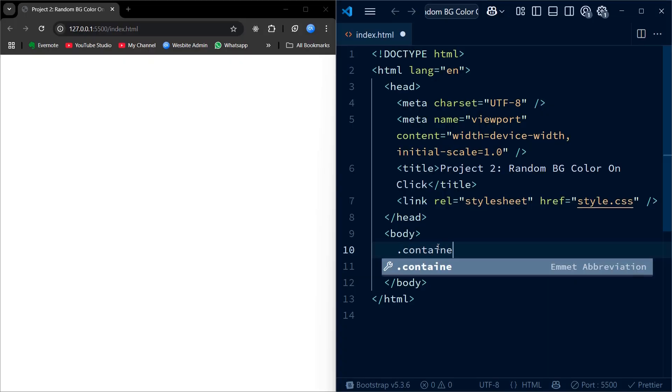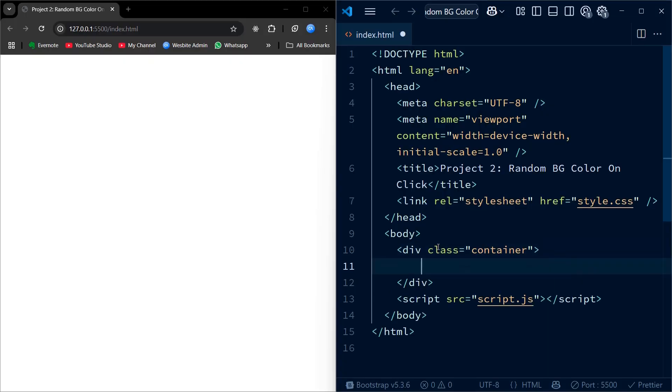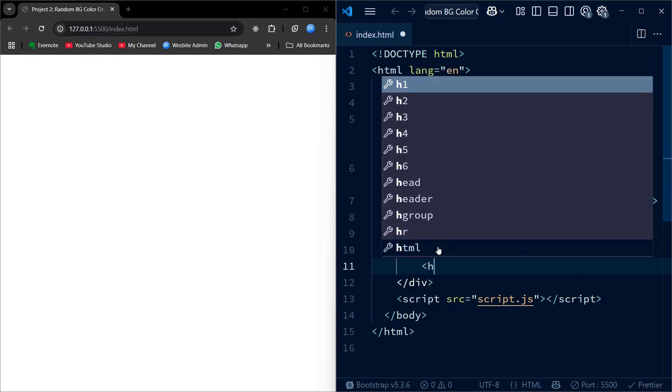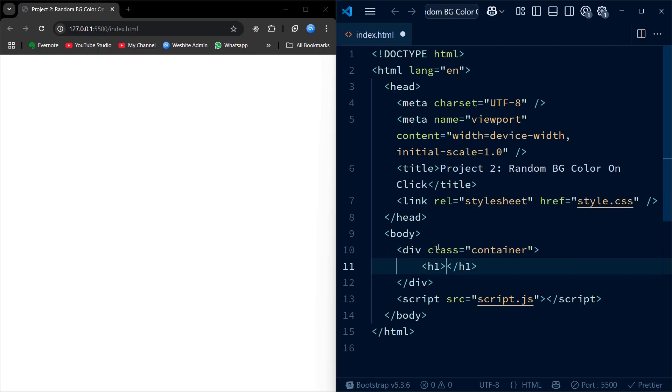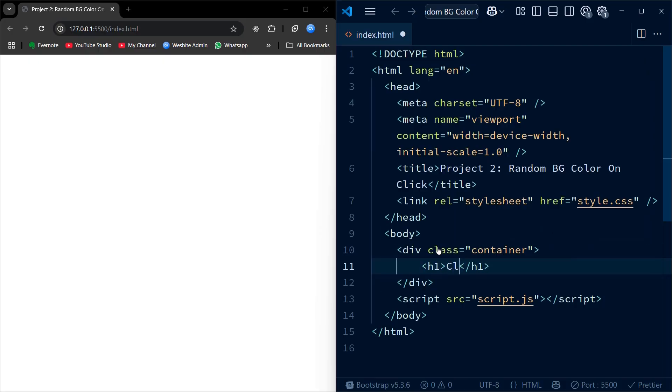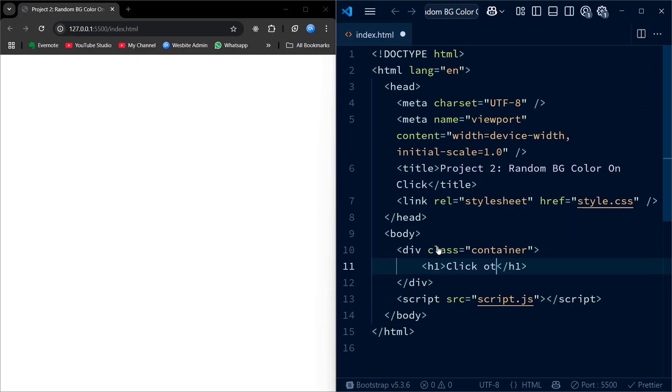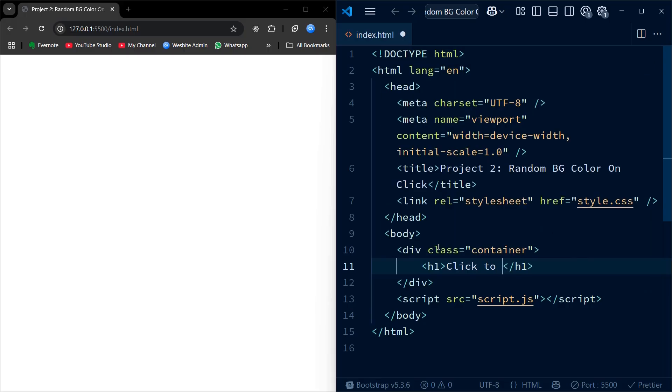We start by writing the HTML structure of our project. Inside the body tag, we create a container div that holds all the visible content. This container helps to center and organize the layout. Inside the container, we have a heading to display the title of our project.